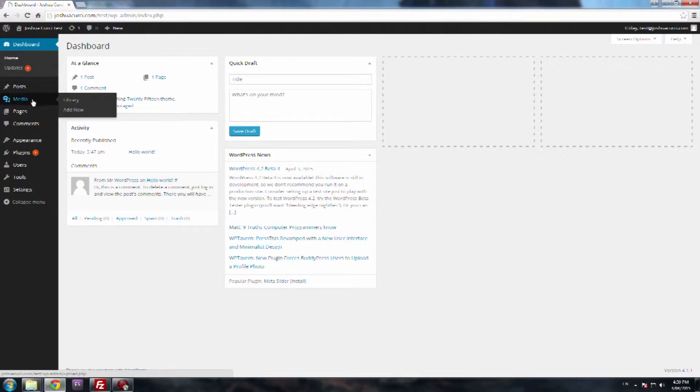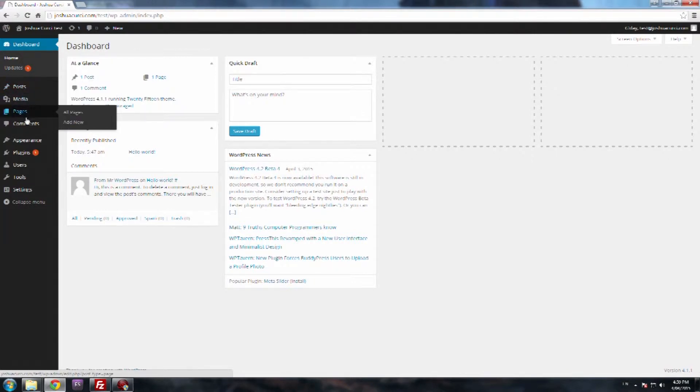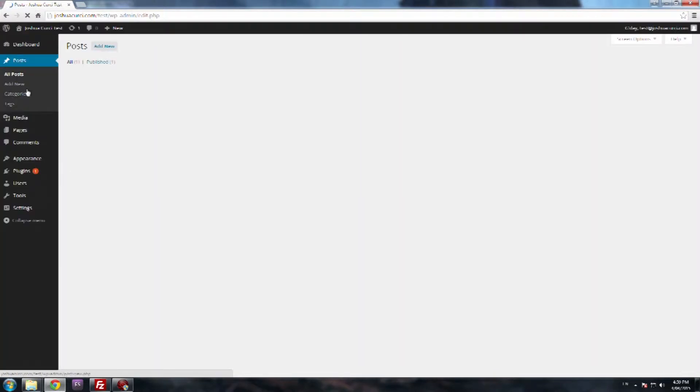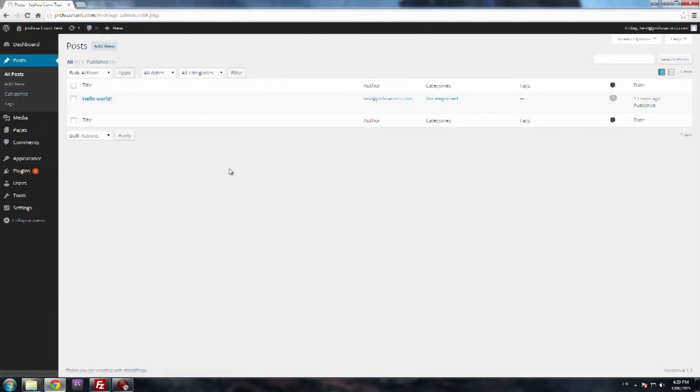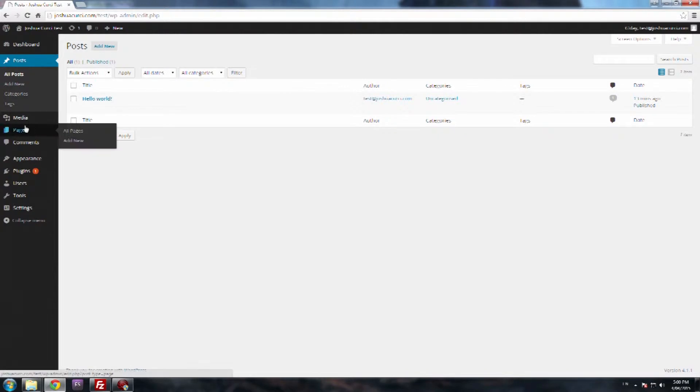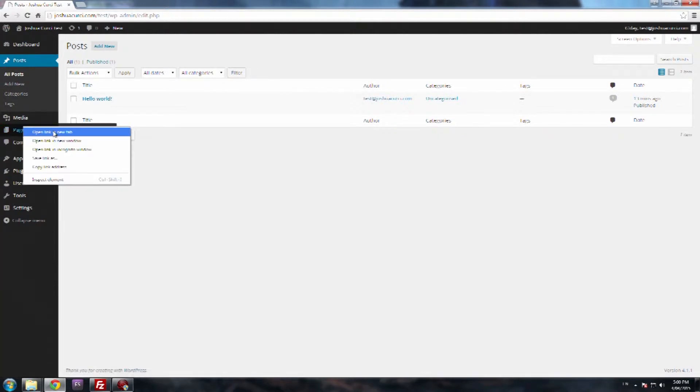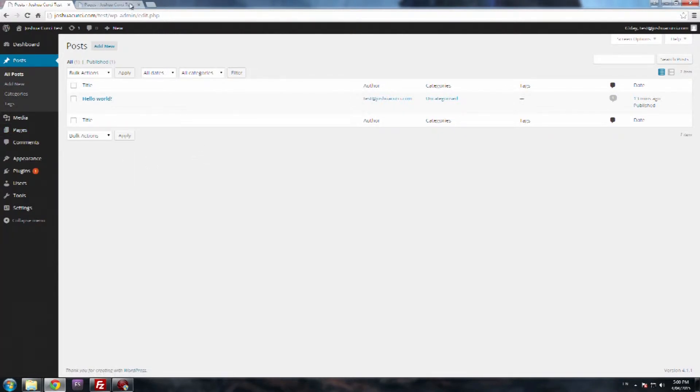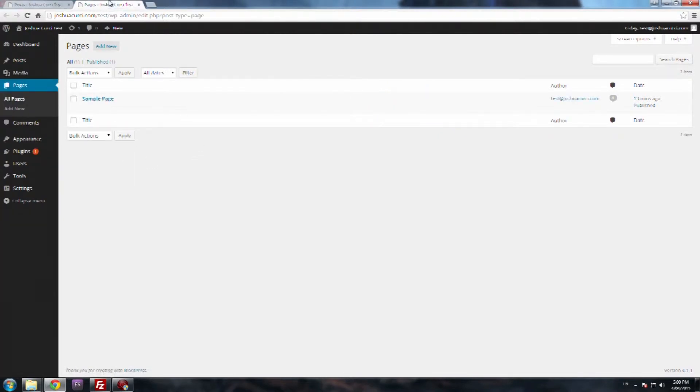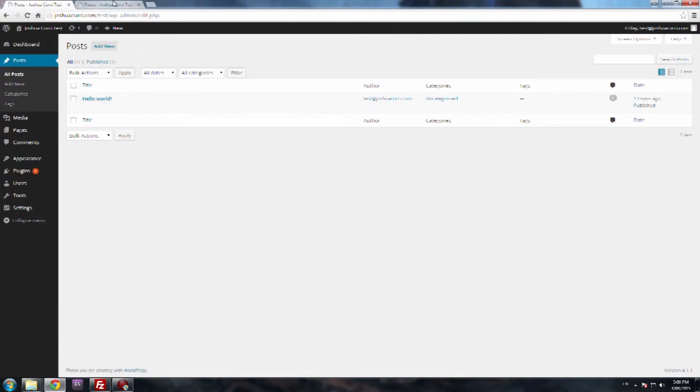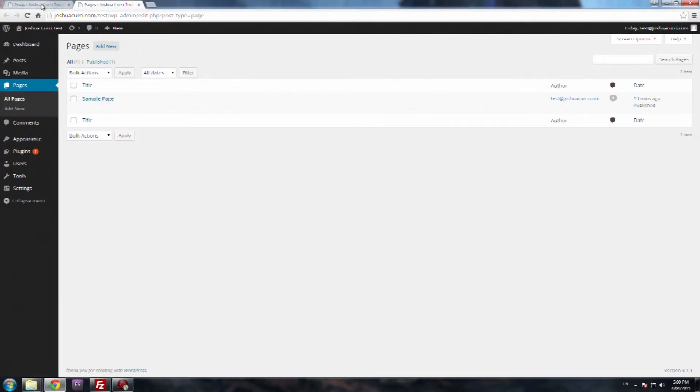So once you're logged in, on the left hand side you've got posts here on the left and pages as well. So I'm going to go into posts. Once you click on posts, this is what you'll be greeted with. The same thing with pages. I'll just open a new tab. It's the same thing in pages. So if I click on pages, this is what I'm greeted with. As you can see, it's pretty much exactly the same view.